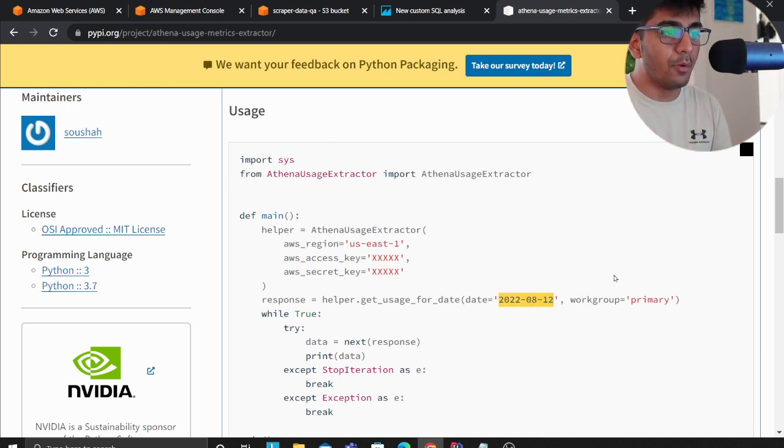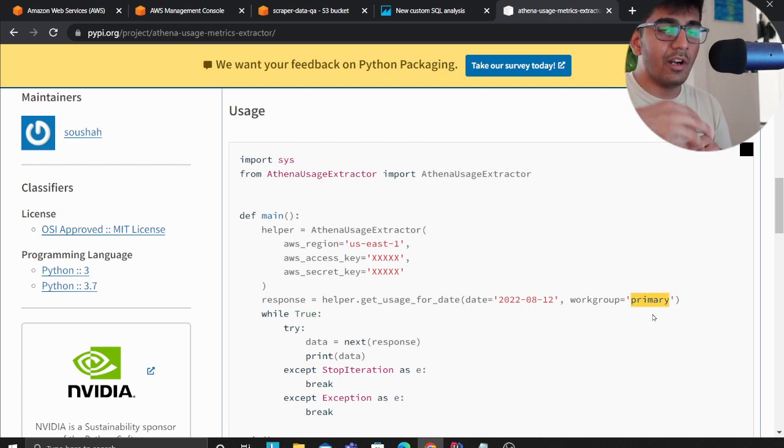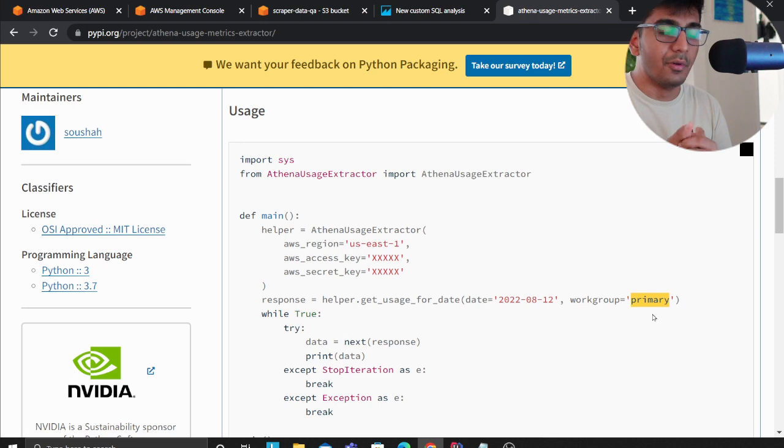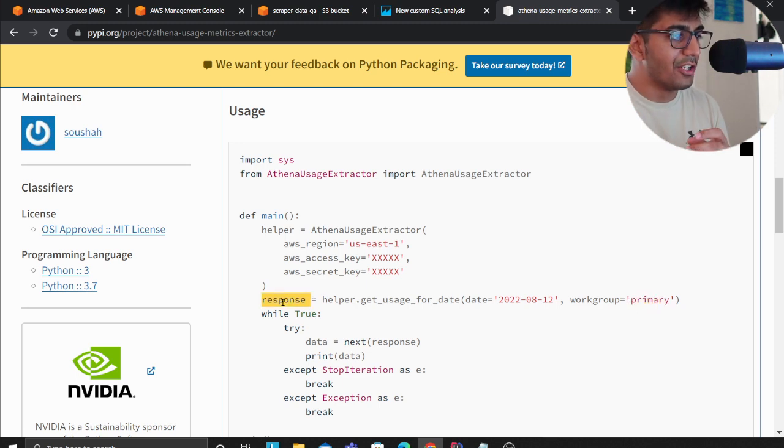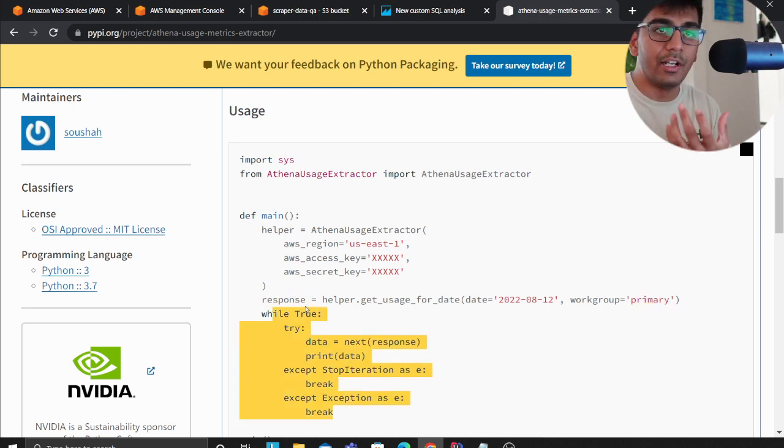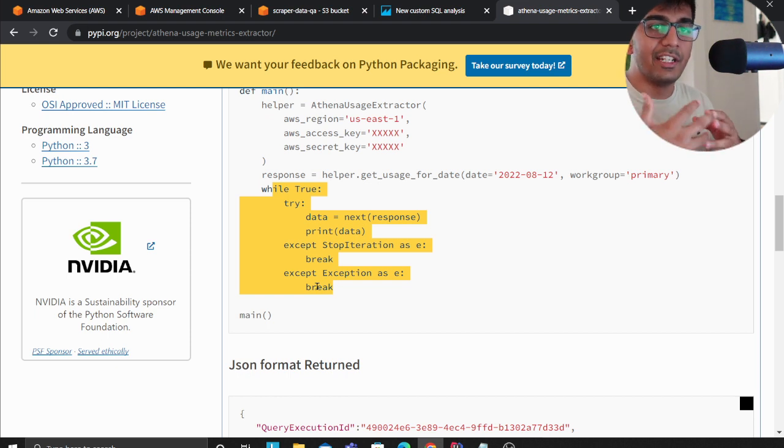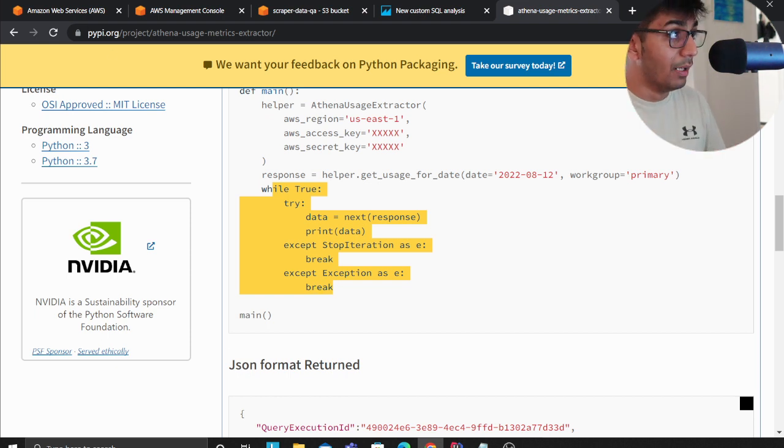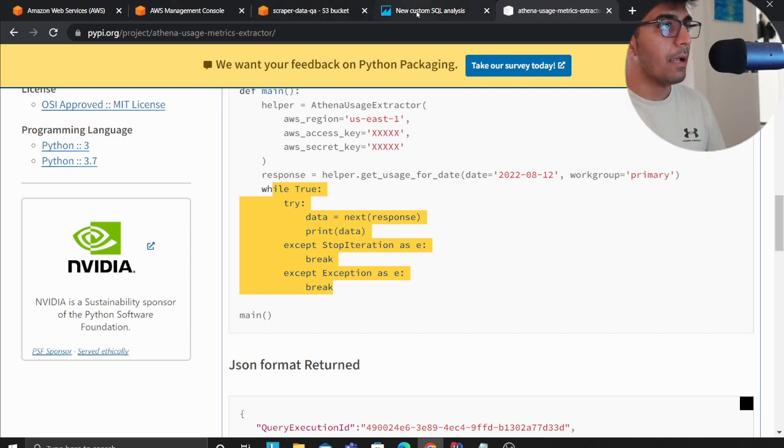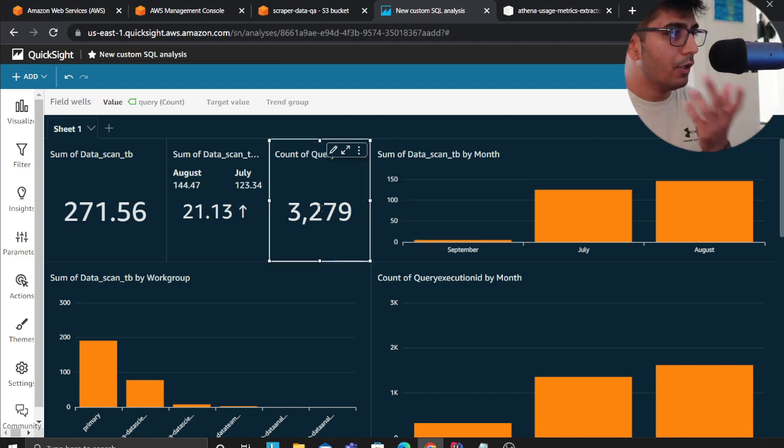If you have a list of workgroups, simply run a for loop and you can run this report. Once you have a response which is essentially an iterator, you can now iterate over the data, store this data on S3, and then build beautiful insights.